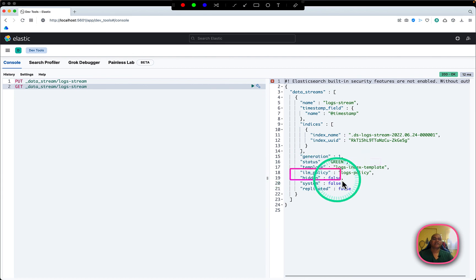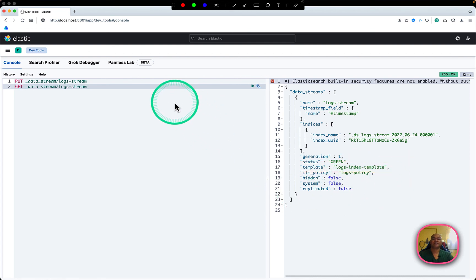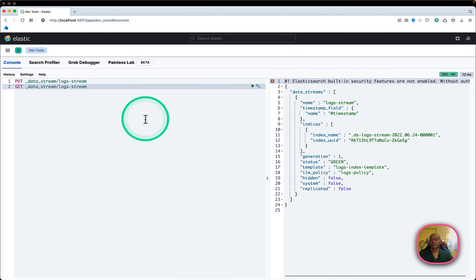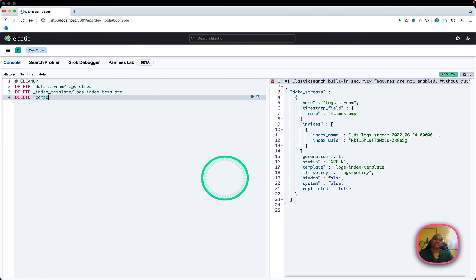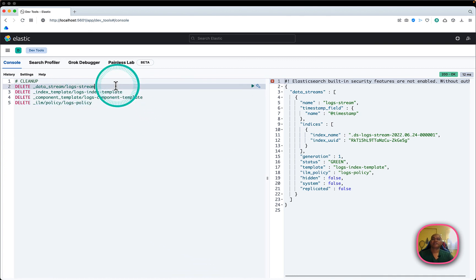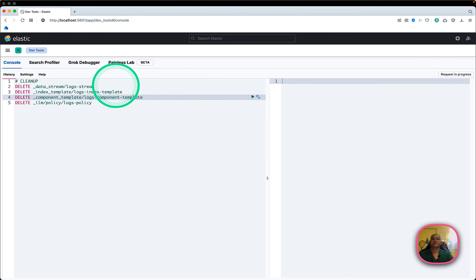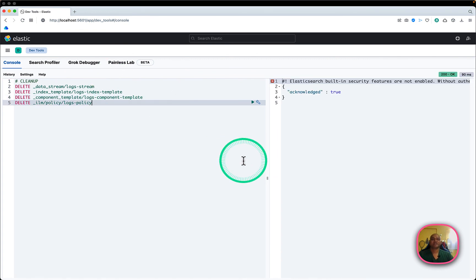The data stream shows name equal to 'log-stream', status equal to green, ILM policy 'logs-policy', and the template 'logs-index-template' — all values picked up correctly. I'll now clean up all created objects: data stream first, then index template, component template, and ILM policy — all successfully deleted. This was a quick demo on ILM policy and data streams and how to use them in index templates and component templates. Hope you like the video — please like, share, subscribe, and comment. Thank you very much!